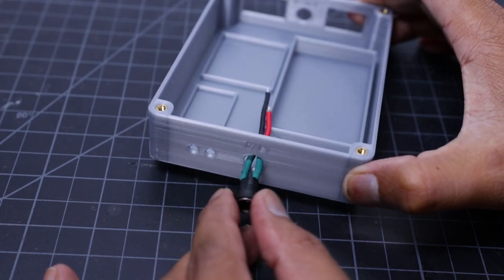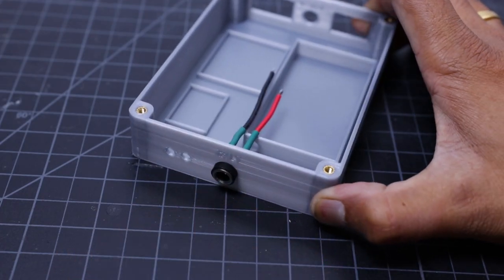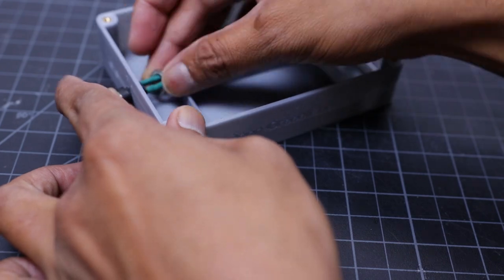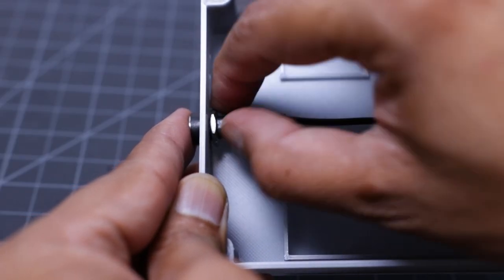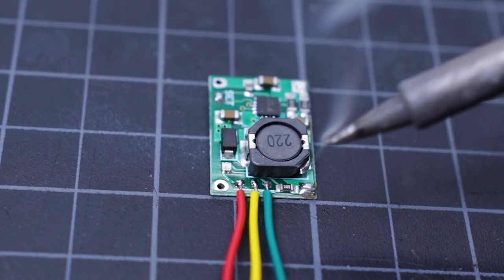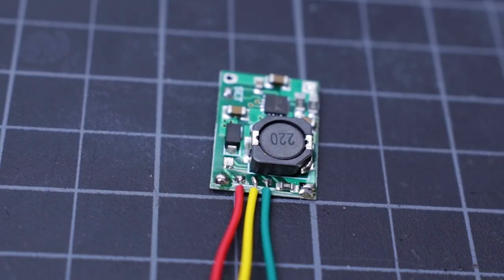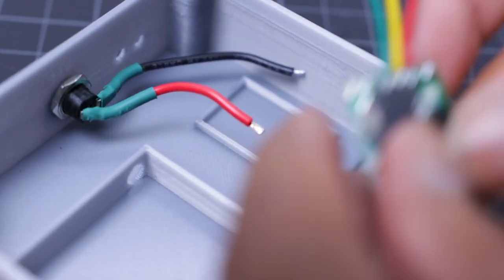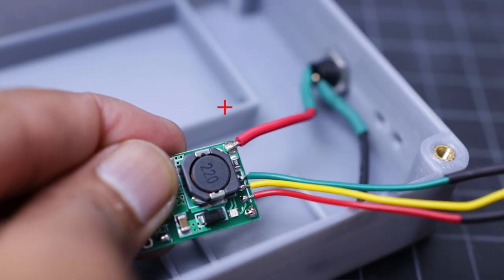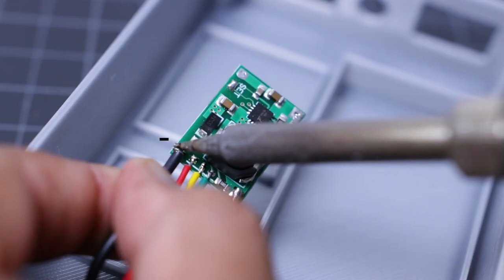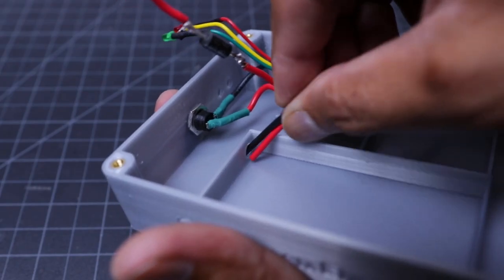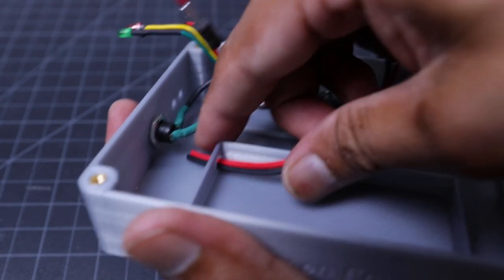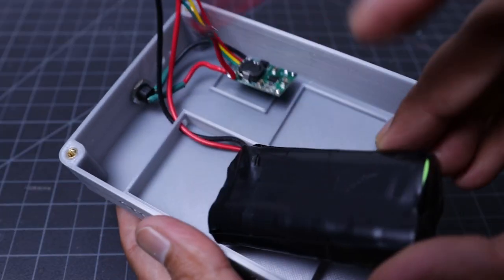Mount the input DC jack to the 3D printed enclosure, then solder the red wire to the TP5100 positive terminal and black wire to the negative terminal. Mount the battery pack into the housing given in the 3D printed enclosure.